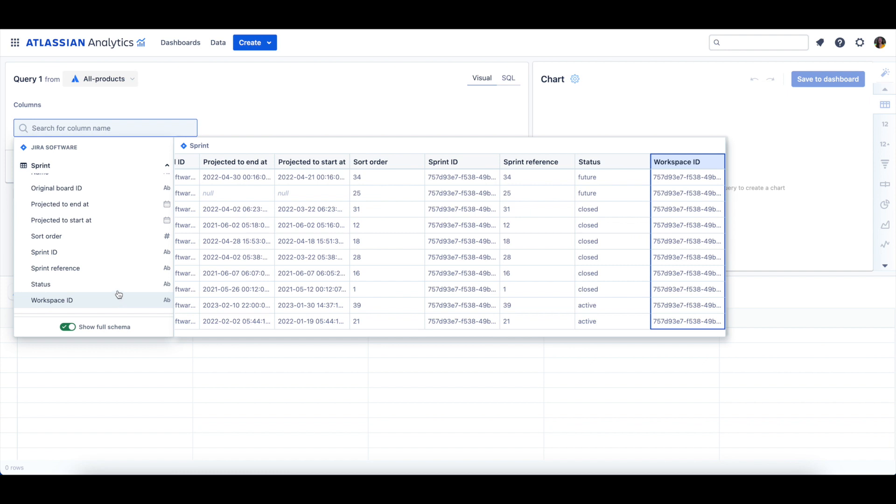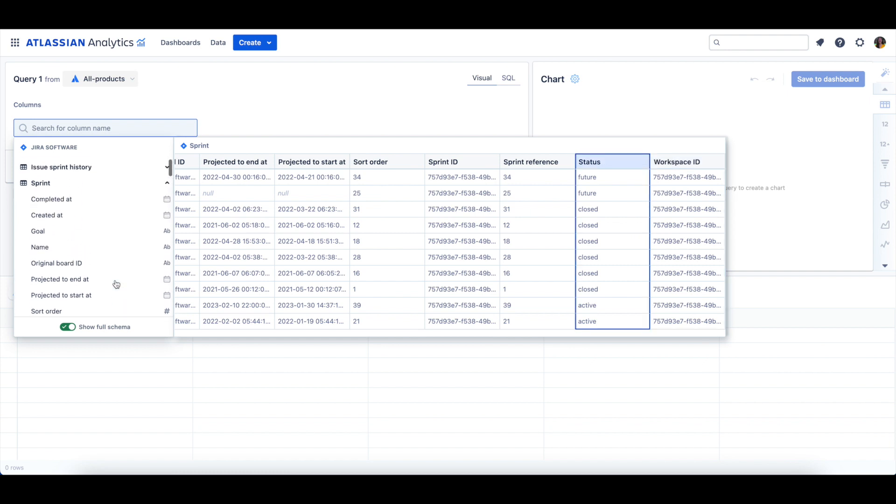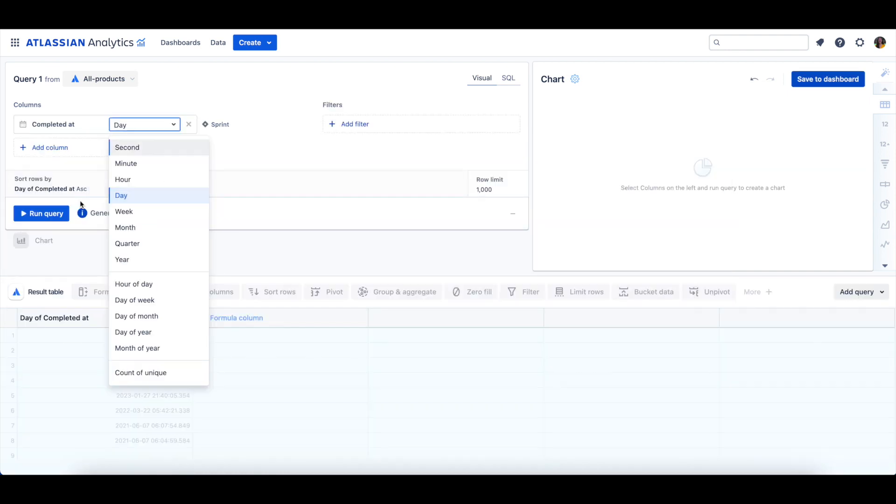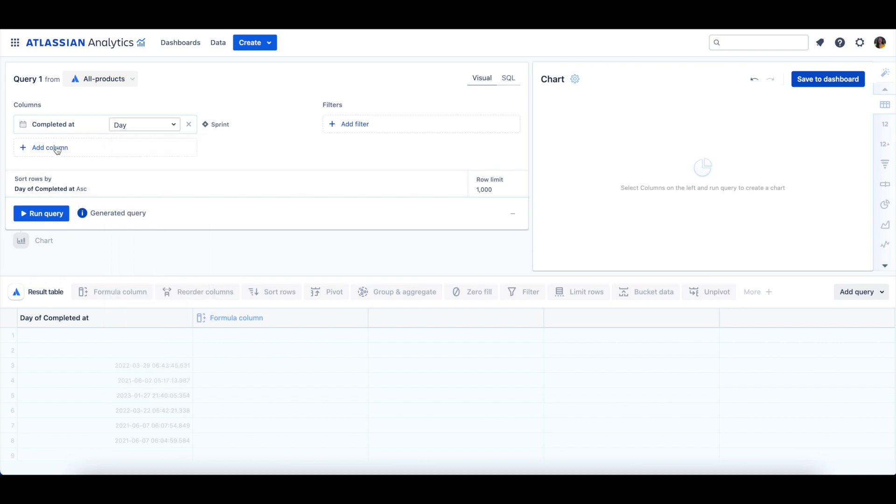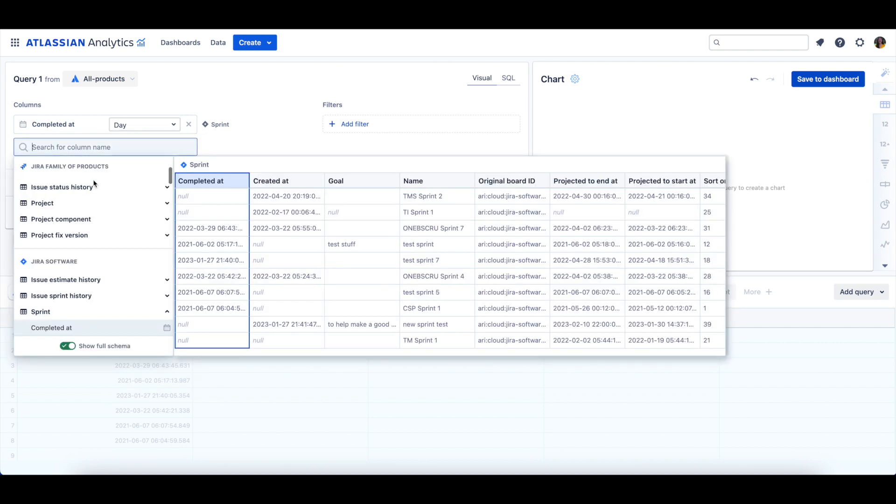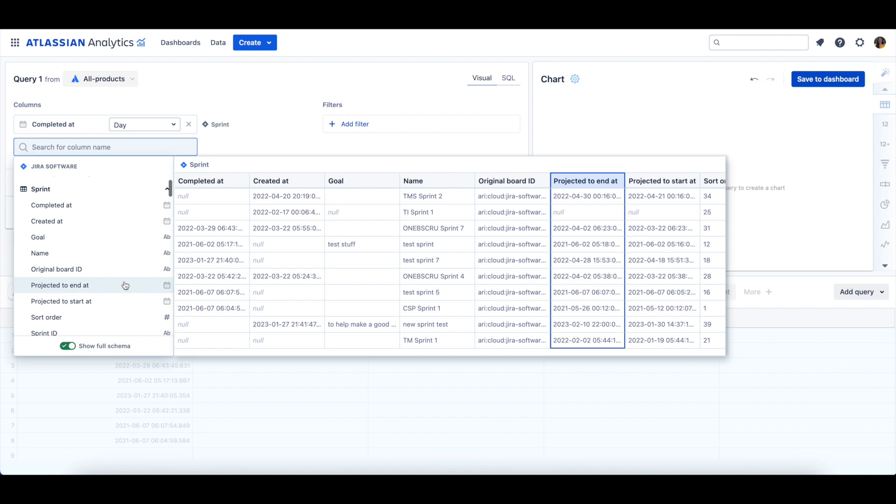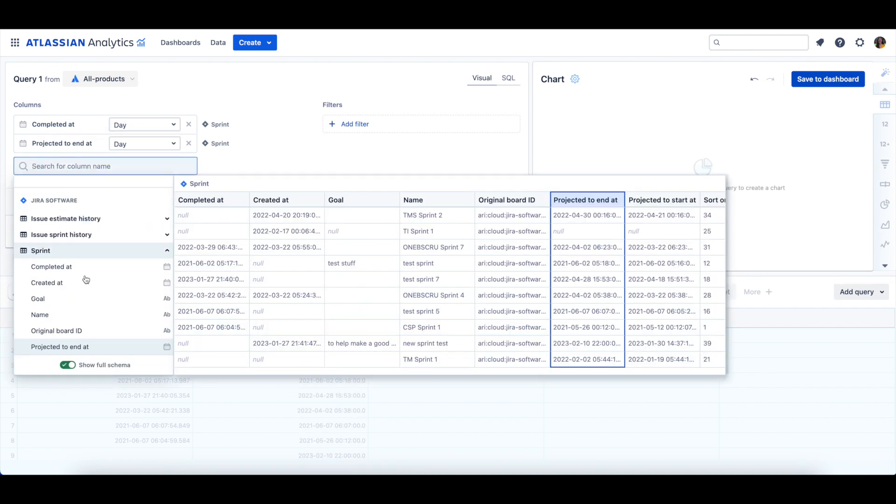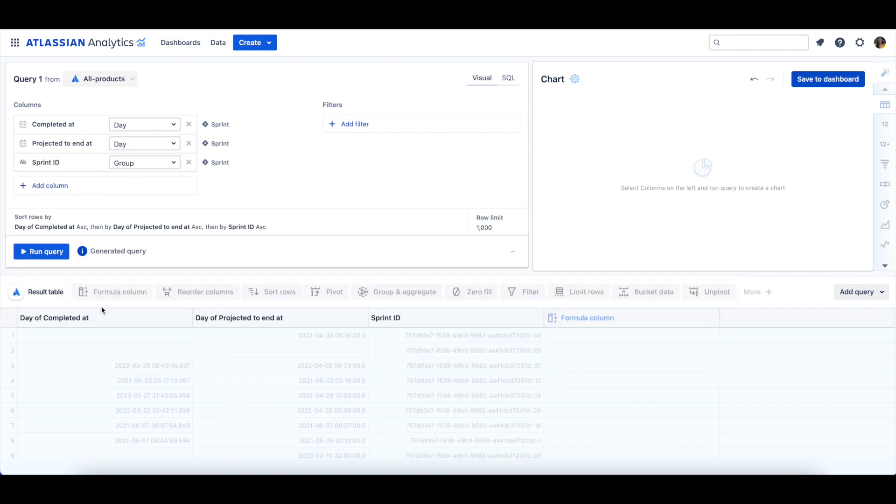For the query, we'll add the Completed At column, grouping it by day. We'll add the Projected To End At column, again grouping by day, and we will add the Sprint ID column and leave it grouped.